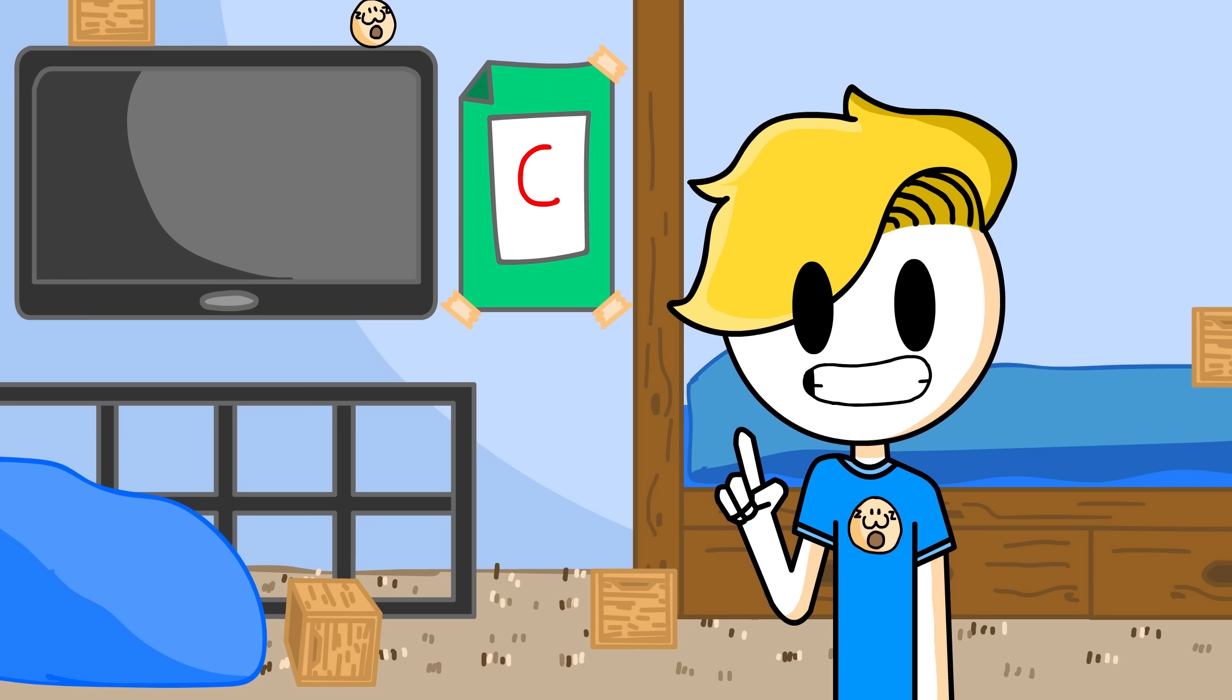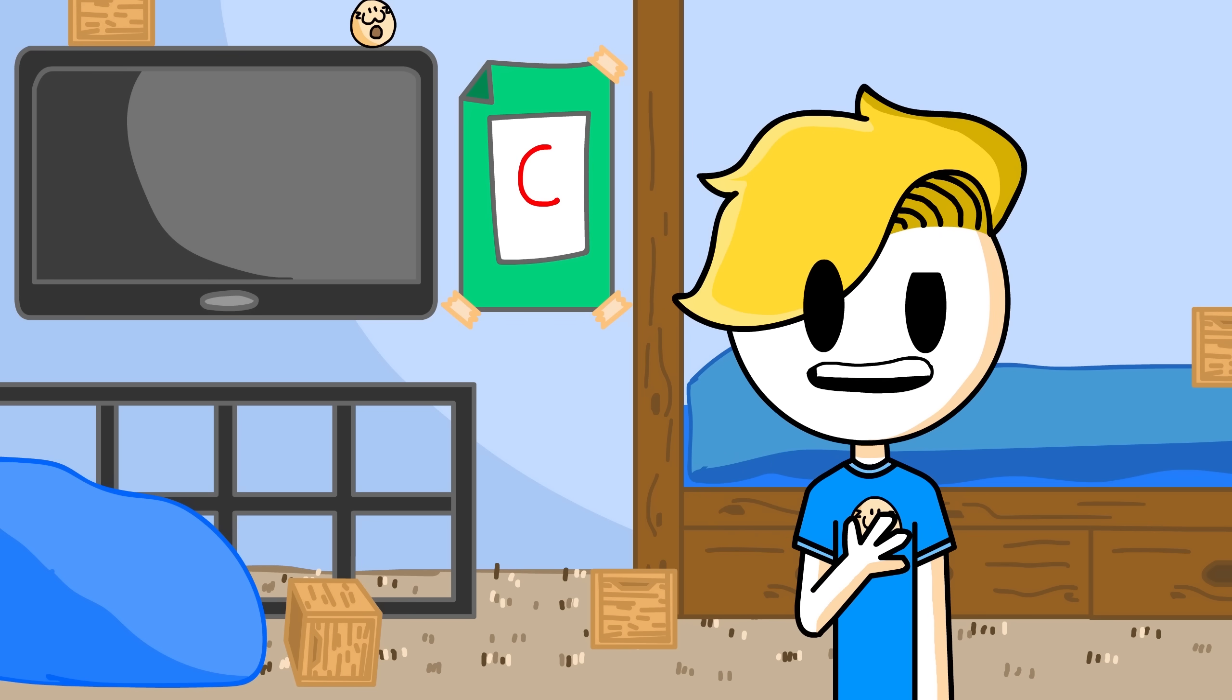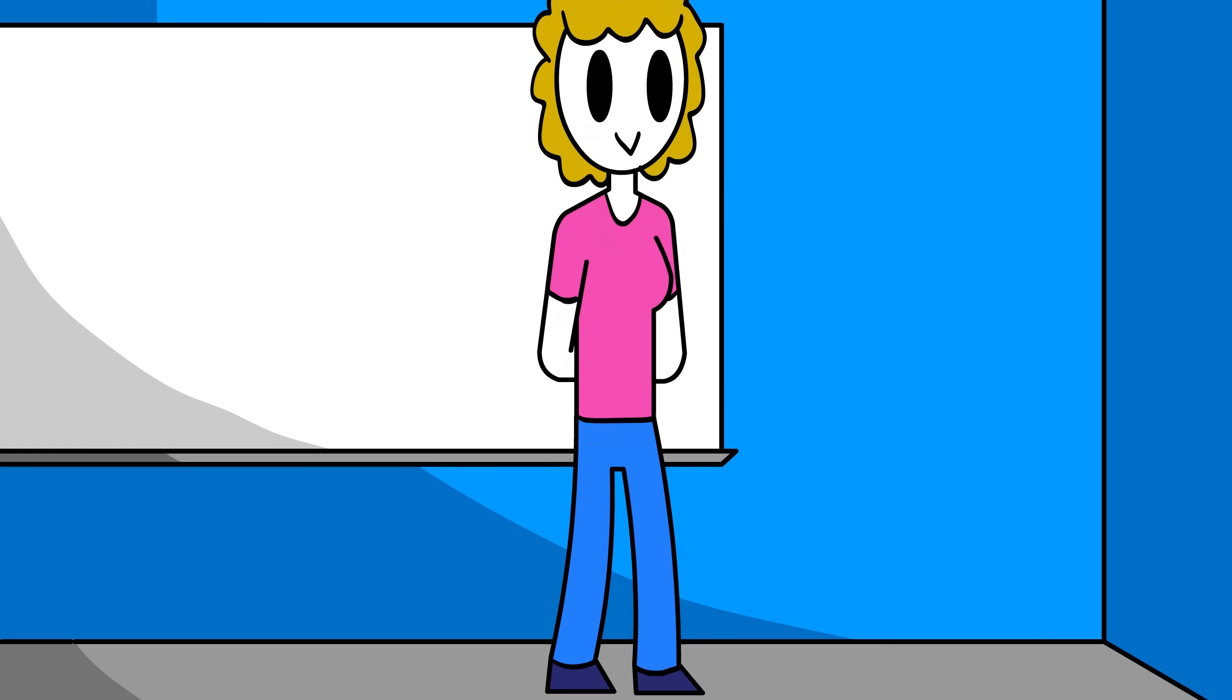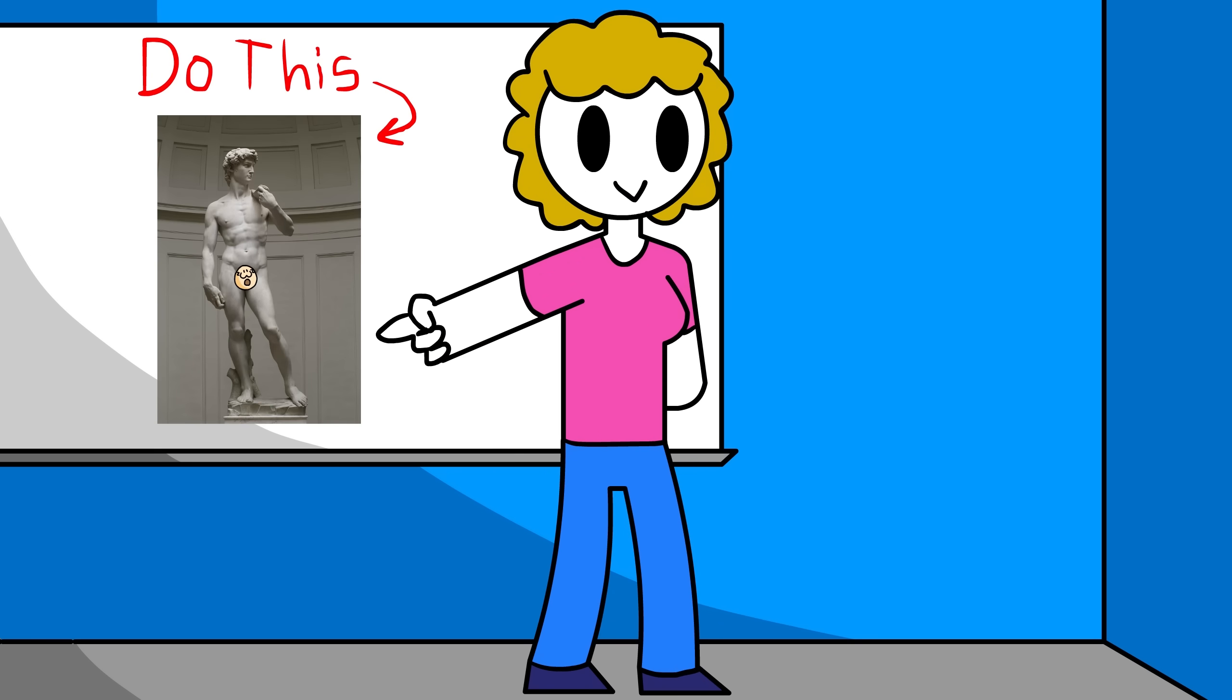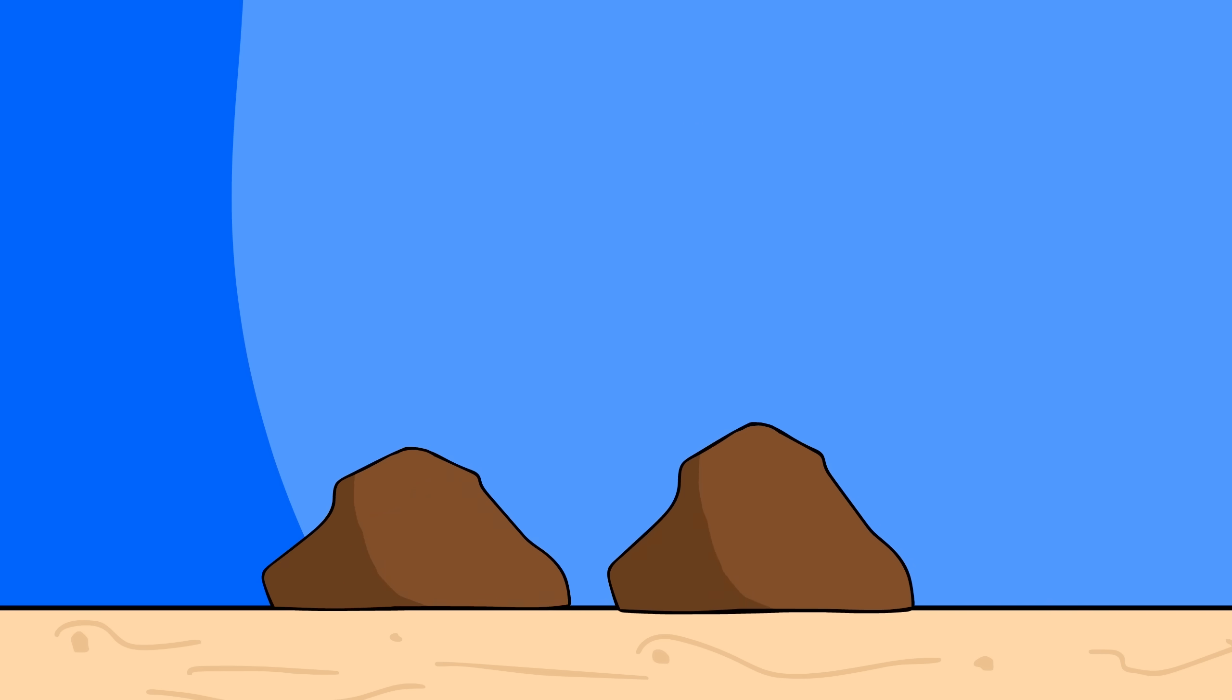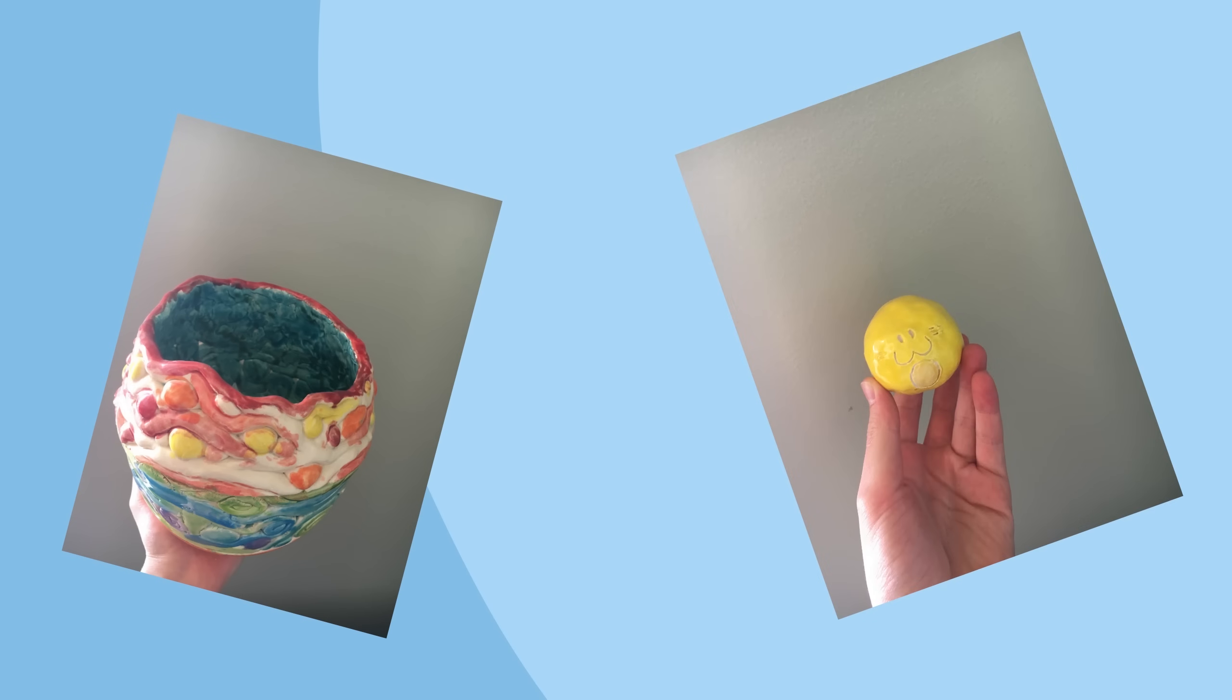At the same school in eighth grade, I took a ceramics class. Ceramics is working with clay and stuff, and that teacher was so nice. We'll call her Miss Ceramics Teacher. She would have lessons on how to work with clay and prevent it from cracking or how to combine two pieces of clay together without it falling apart. It was so interesting and fun, and I learned so much.